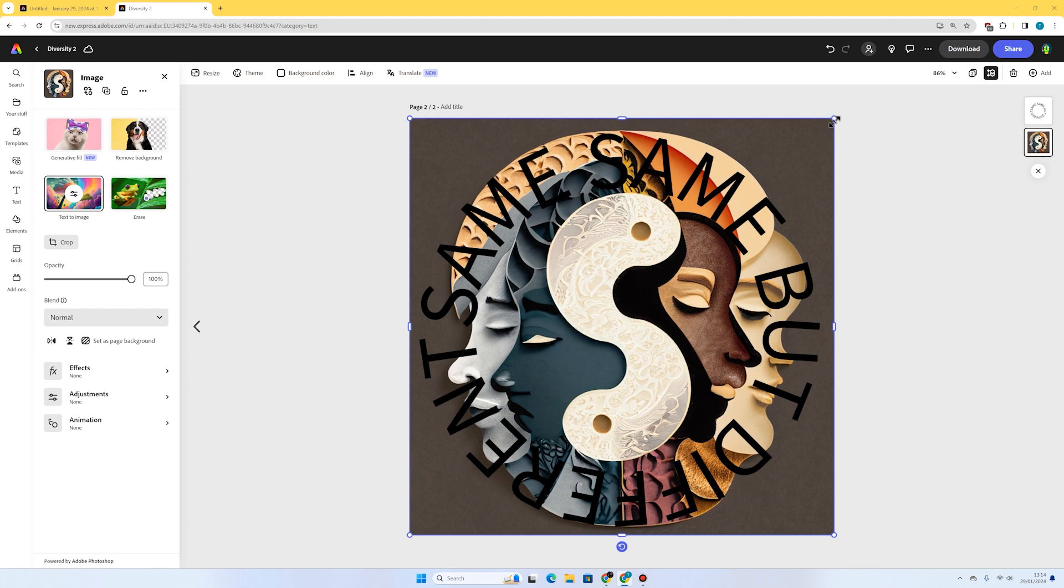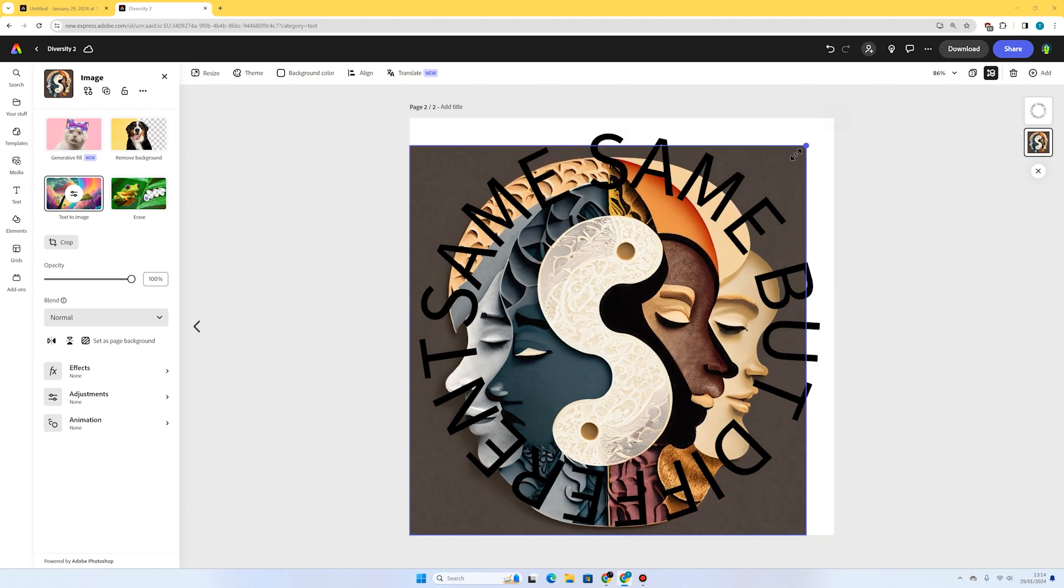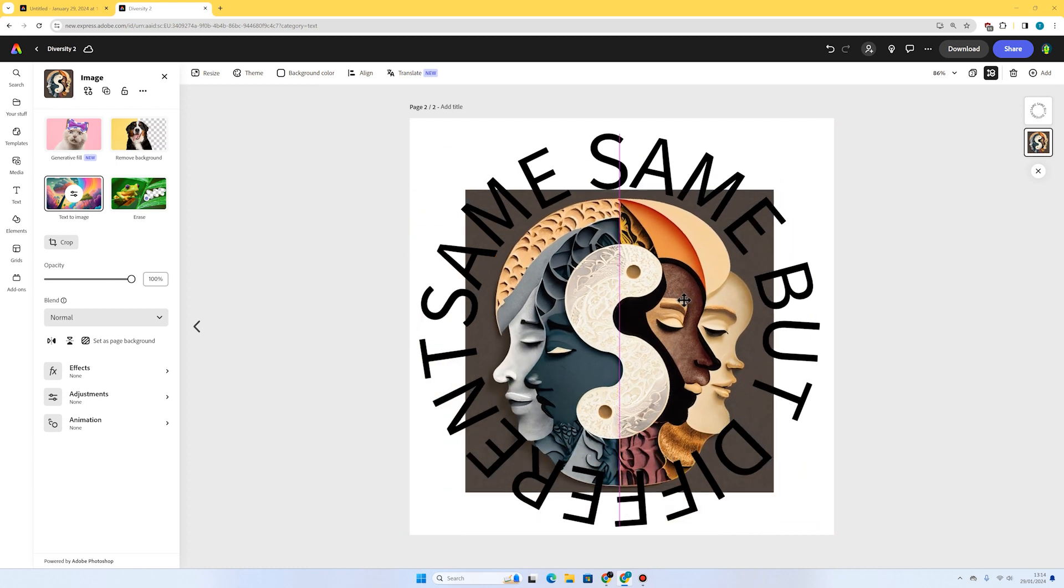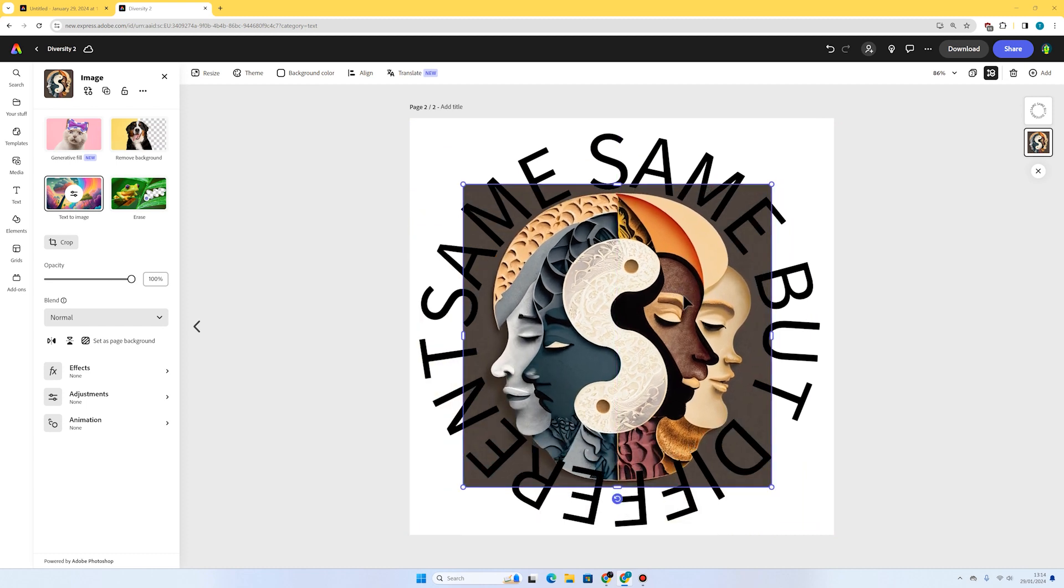Now I'm just going to select on this lovely AI image. I'm going to grab one of these circles—these handles in the corner—and just shrink it down a bit. I want it to fit in the middle of the text there.